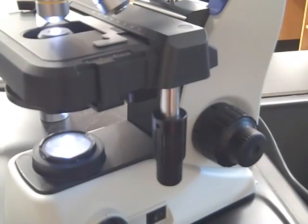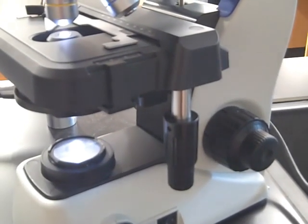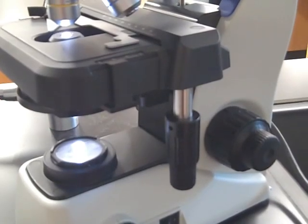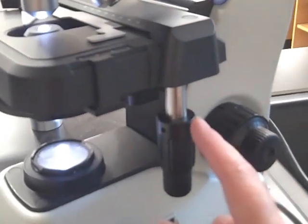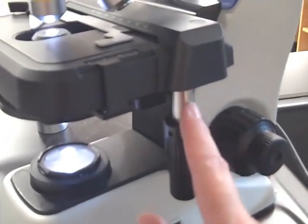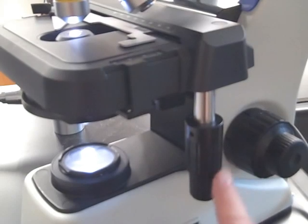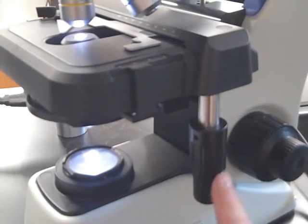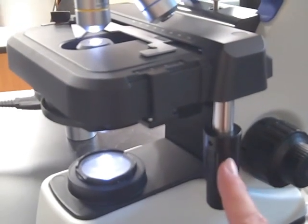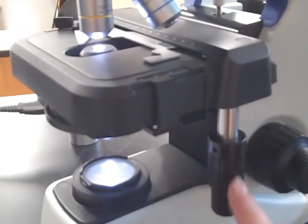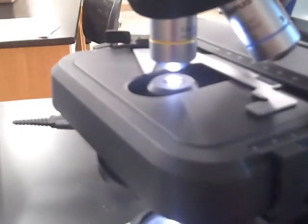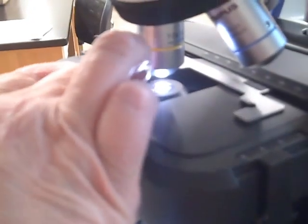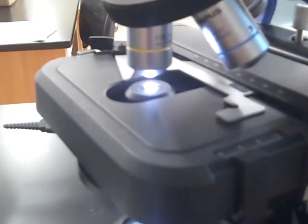On the right hand side of the microscope is the mechanical stage knob. The mechanical stage knob looks like a silver stick with two black wheels on the end of it. This mechanical stage knob will move the actual stage clips so that you can position your slide.